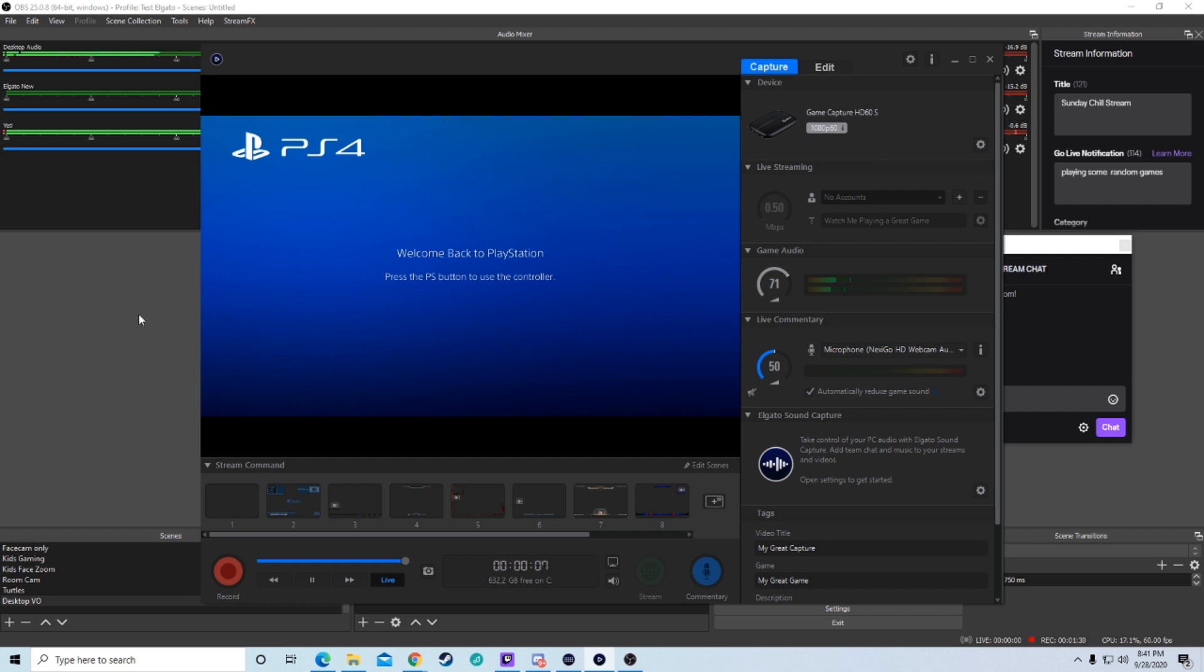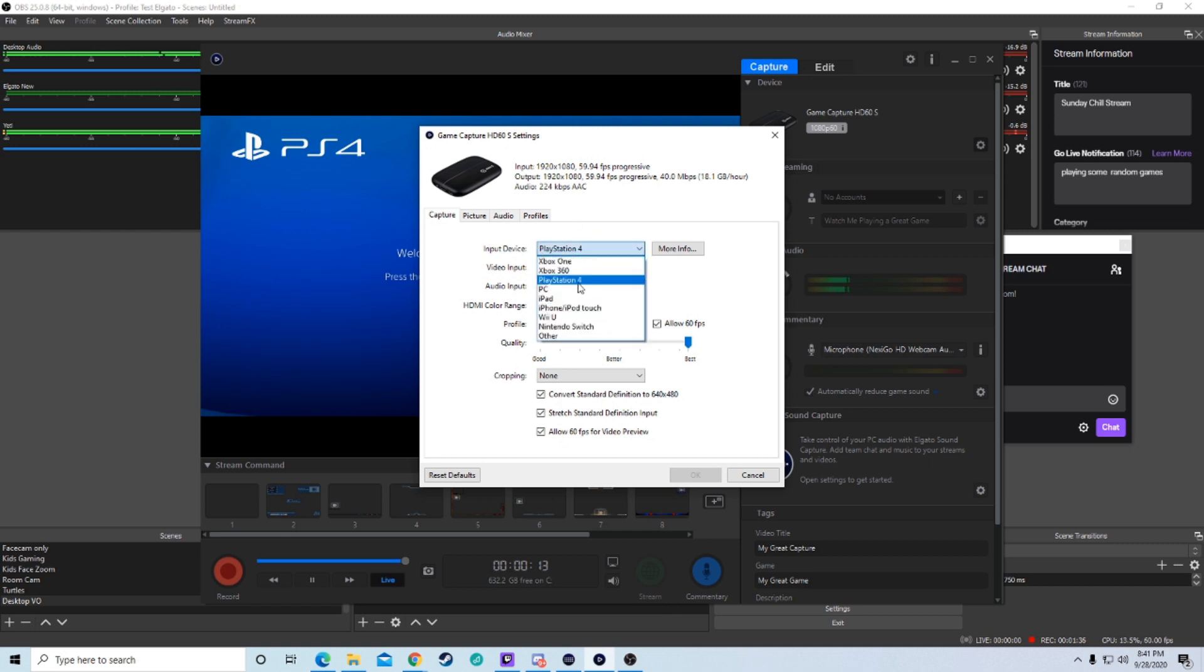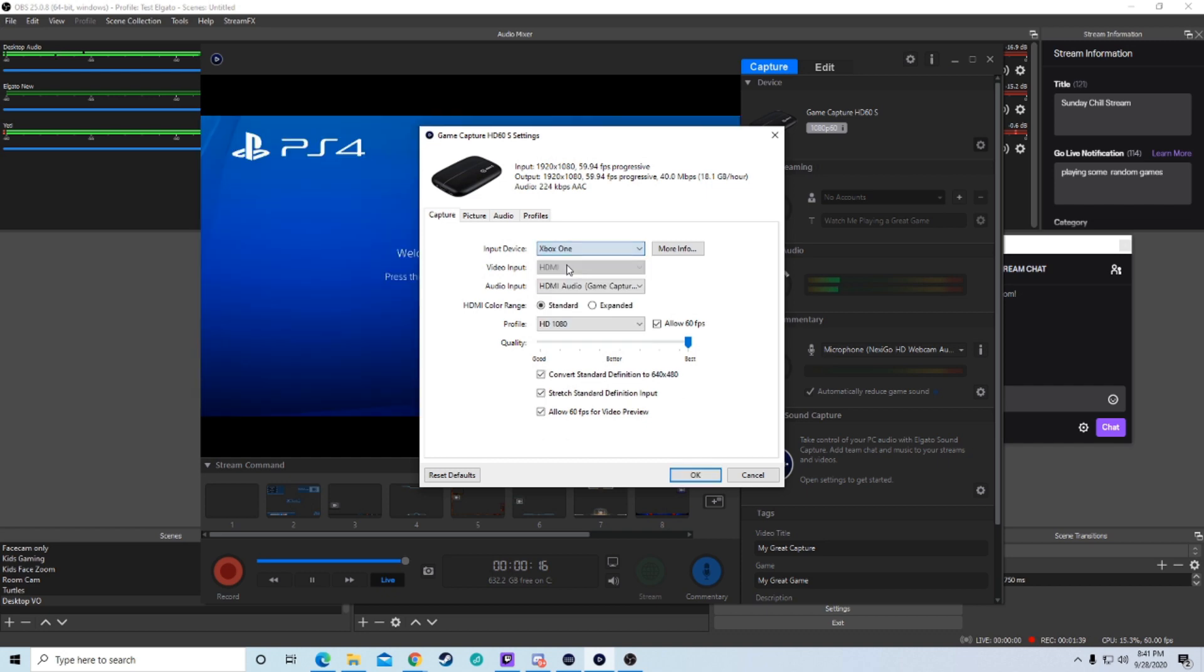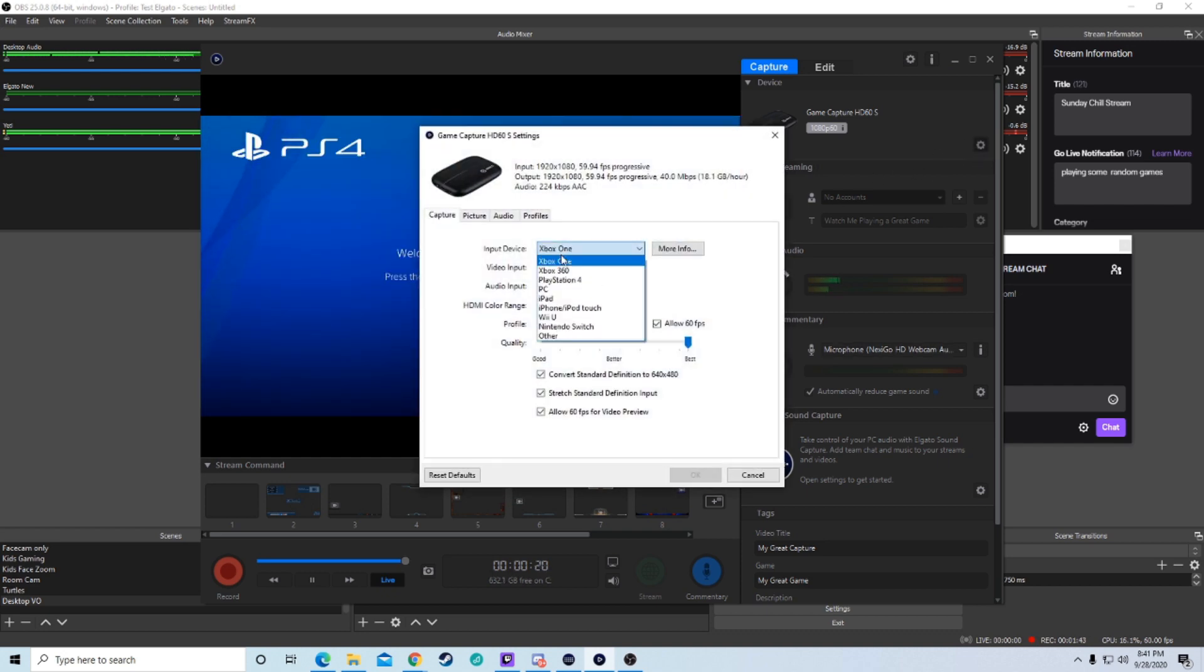Now, for those of you guys that this doesn't work, the other thing that I did have work for me one of the times was going through here into your settings, I'm on a PlayStation 4 right now and changing it to an Xbox One and then switching it back to your PlayStation 4.